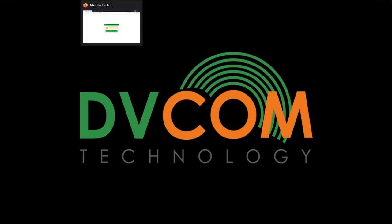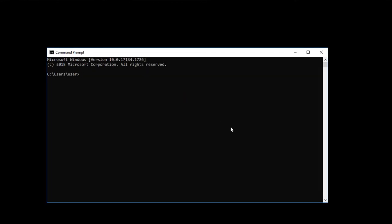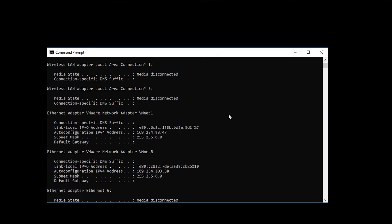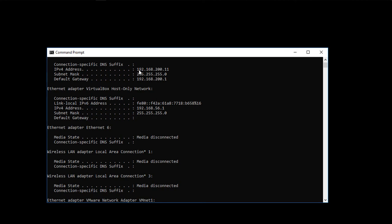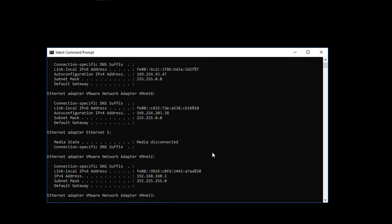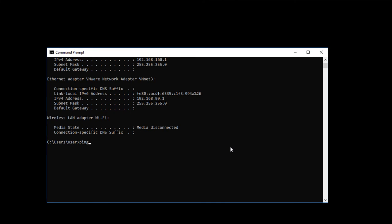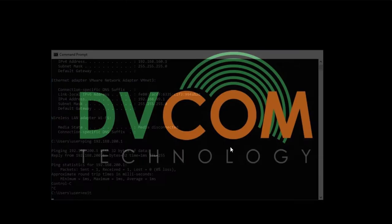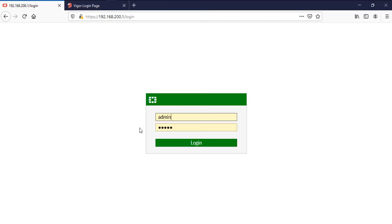First let me check — I got the IP address from my internal network connected to the head office FortiGate firewall, and the IP address is 192.168.200.1. Let's ping 192.168.200.1 — I have successful reachability. Now open the browser, type 192.168.200.1, and click login.